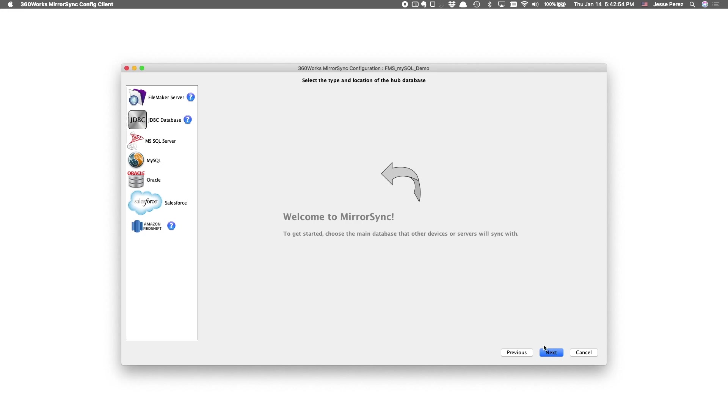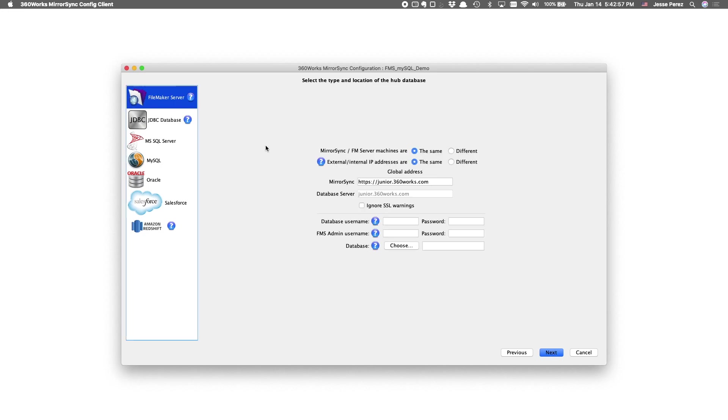But in this case, I'll make FileMaker Server the hub. And yes, MirrorSync is also installed on my FileMaker Server machine.